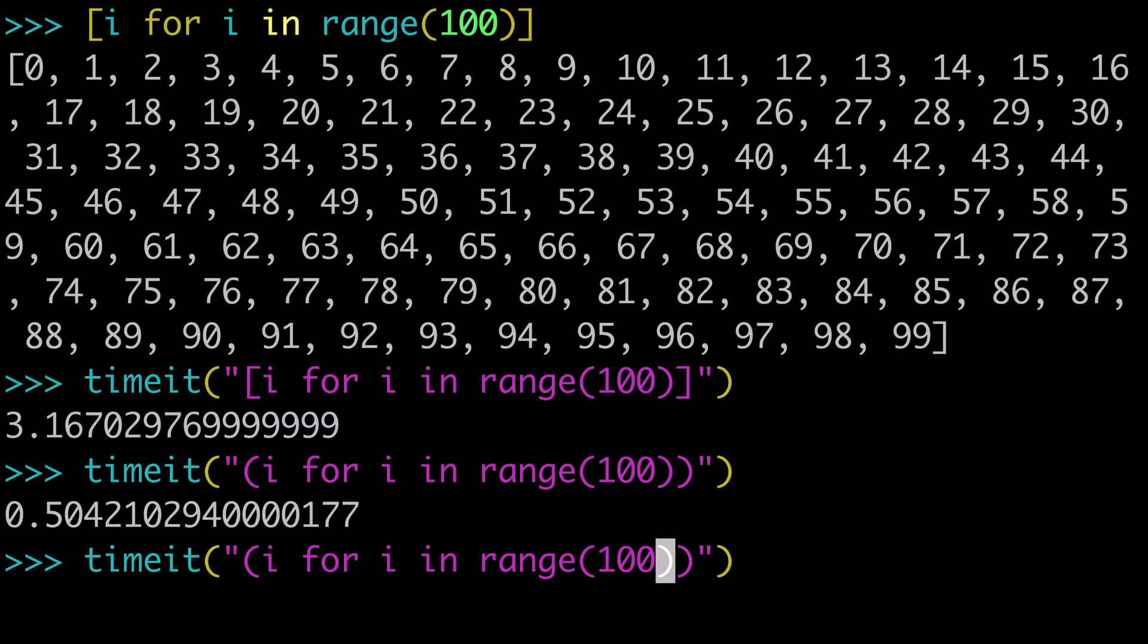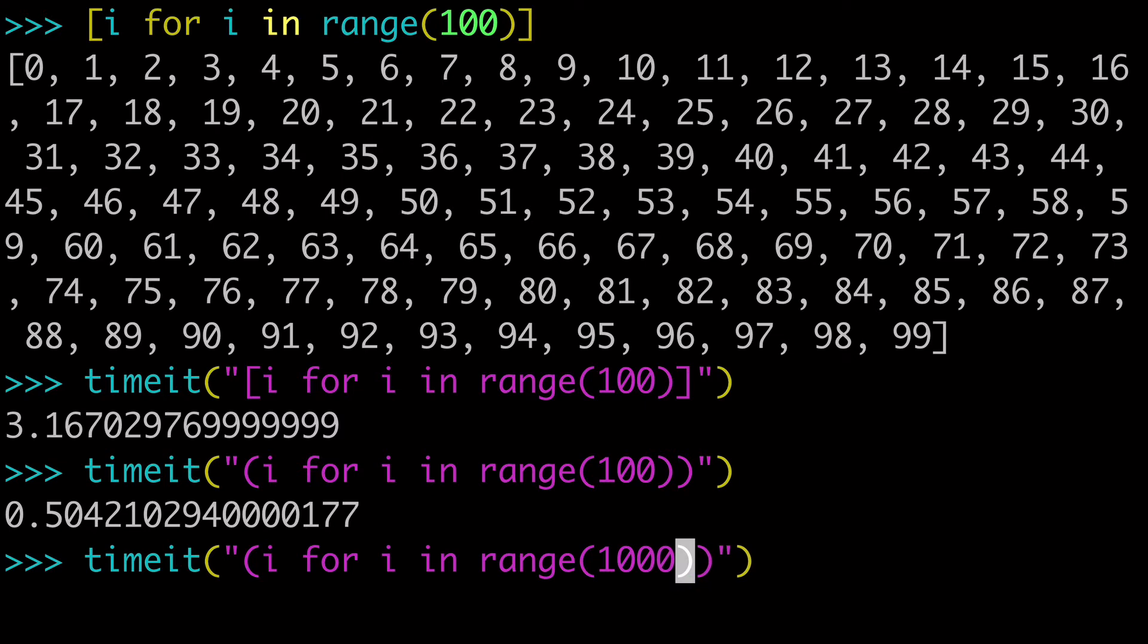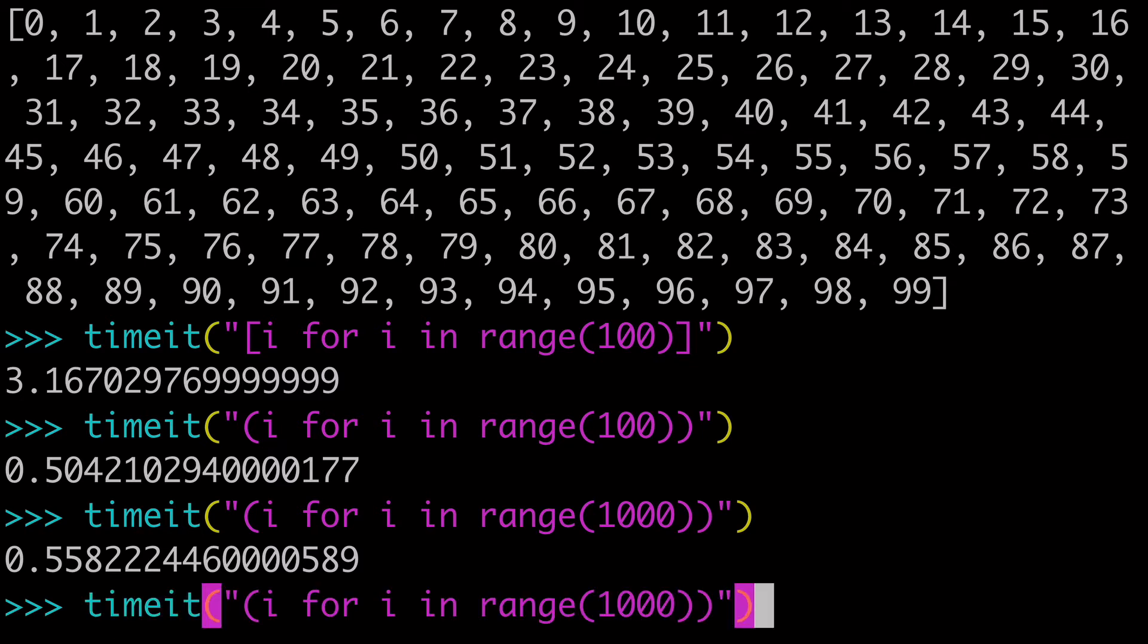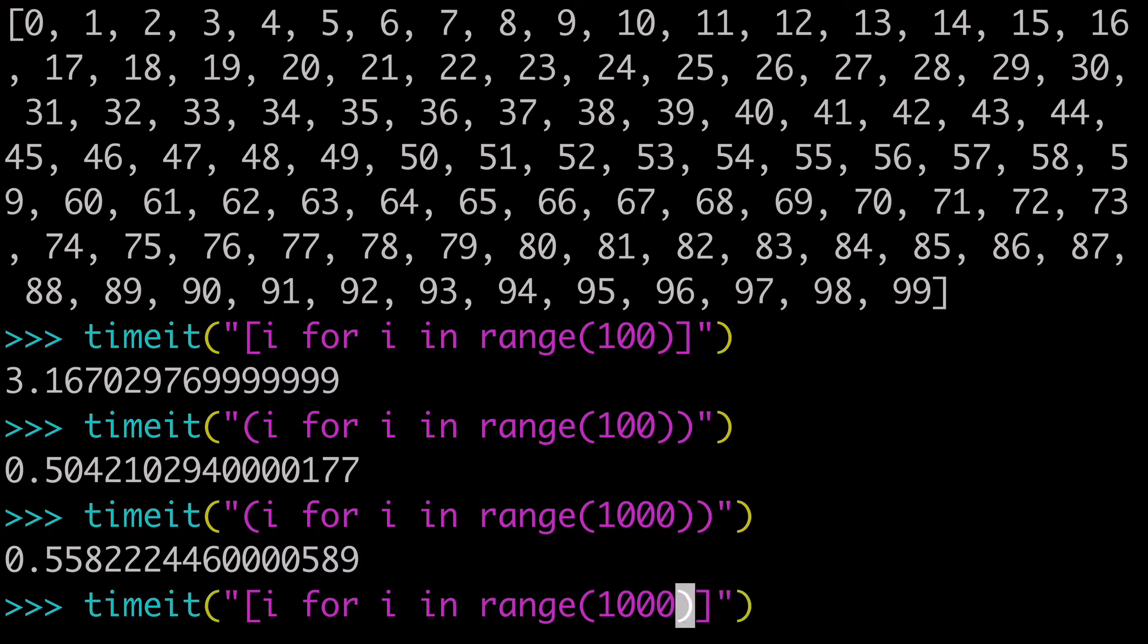And we could make that number bigger to show you how much more pronounced of a difference it is. So we've 10x the range for our generator expression. And it still takes basically the same amount of time.